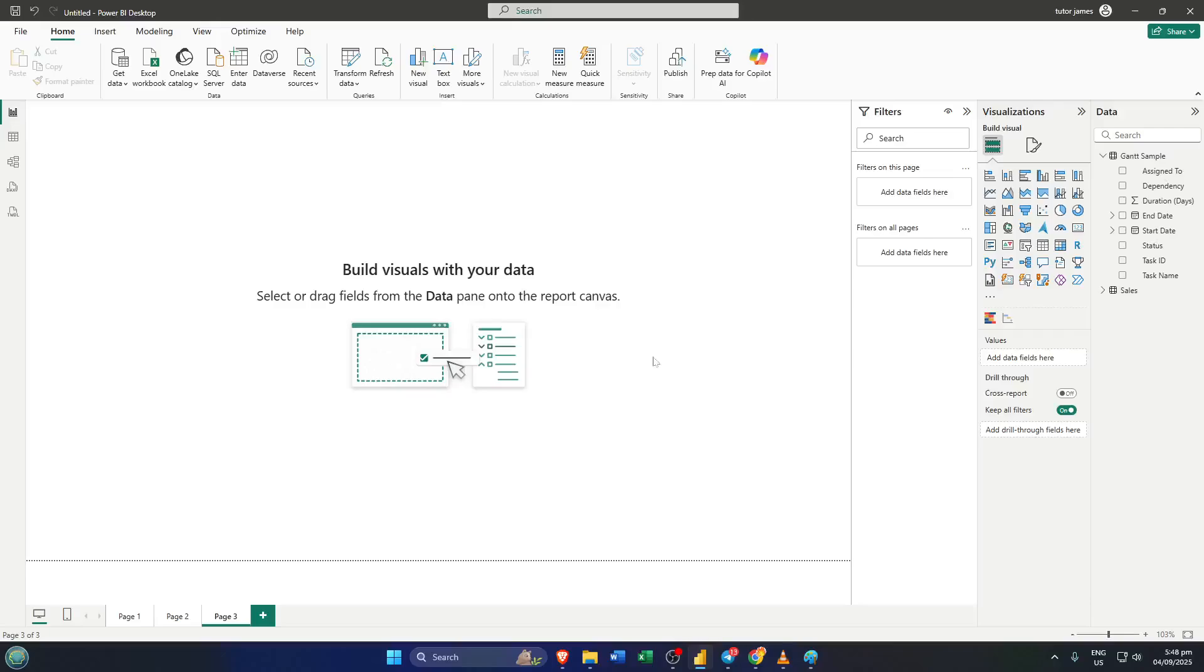Hey everyone, welcome back. Today I'm going to show you exactly how to create a professional looking Gantt chart right inside Power BI, and we'll be using a free visual to do it.